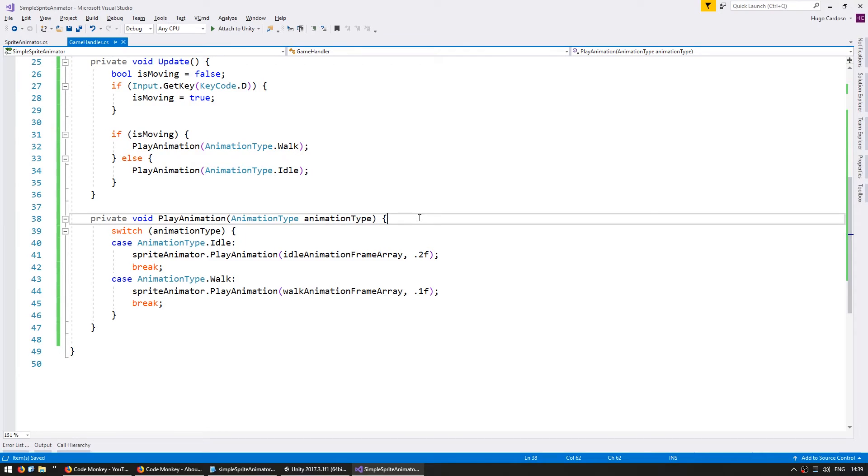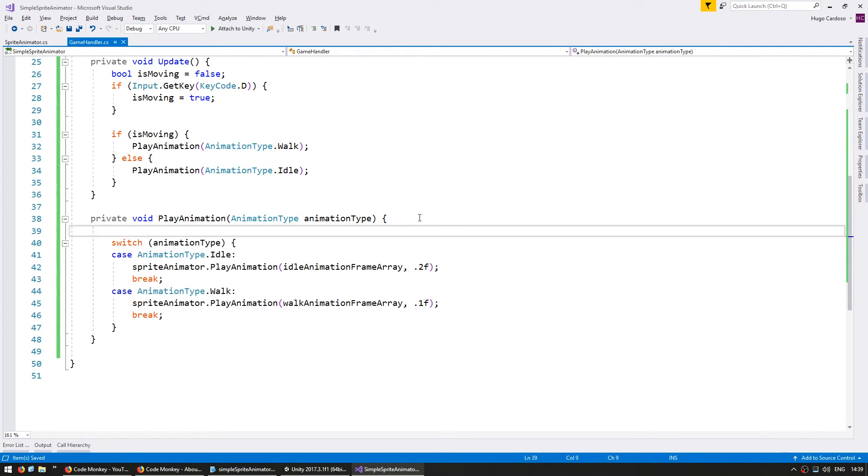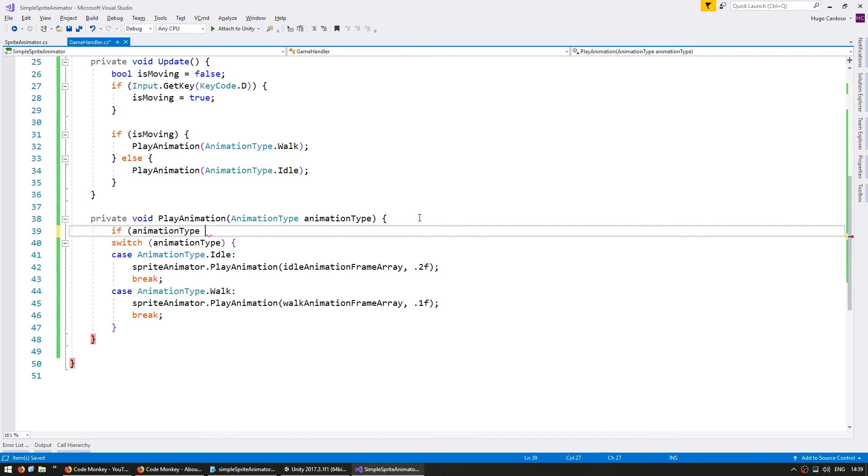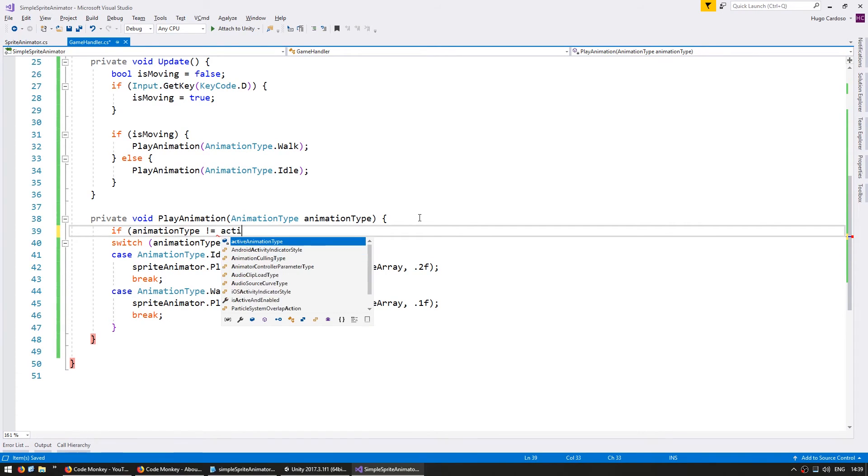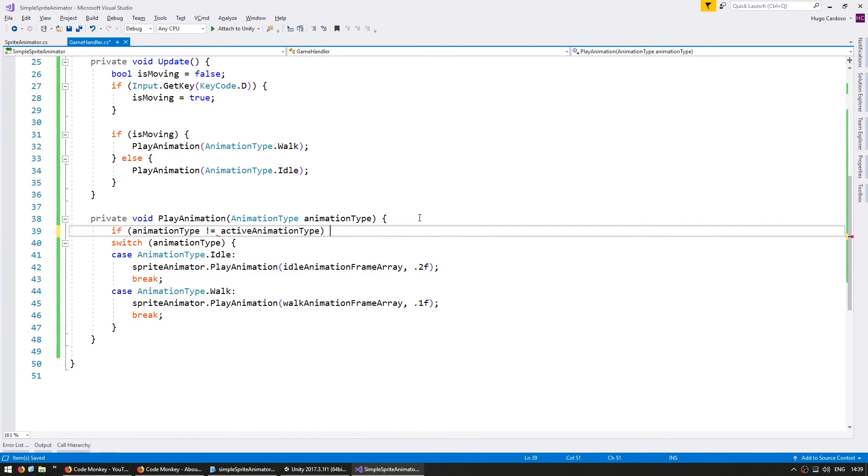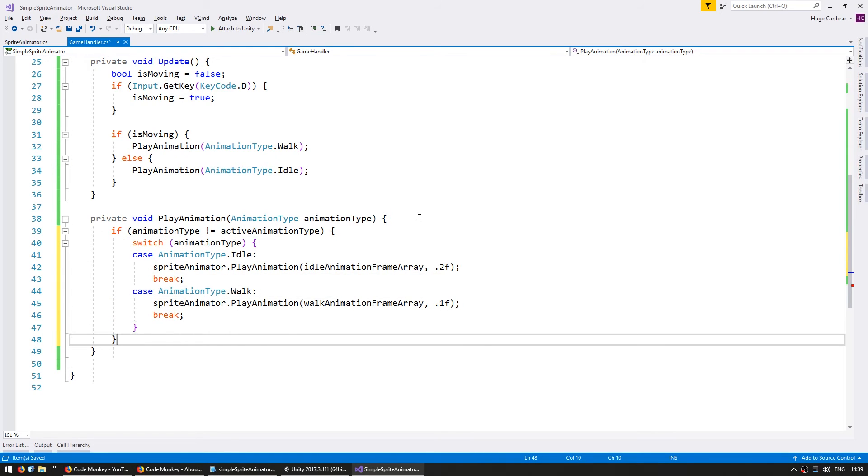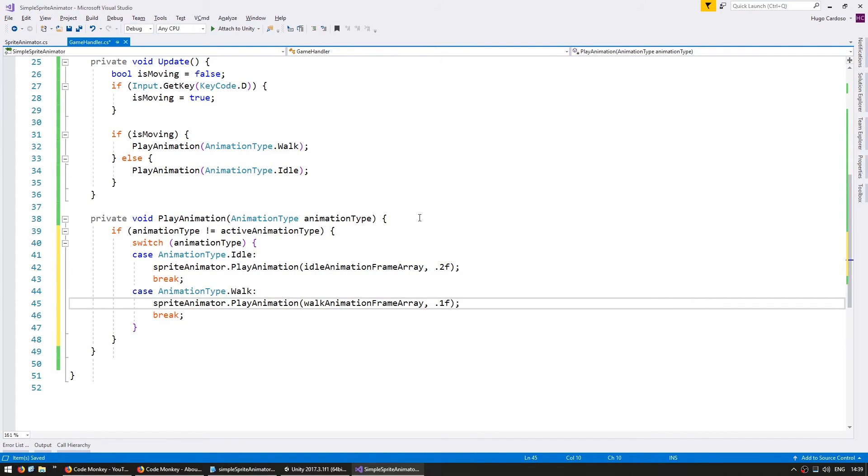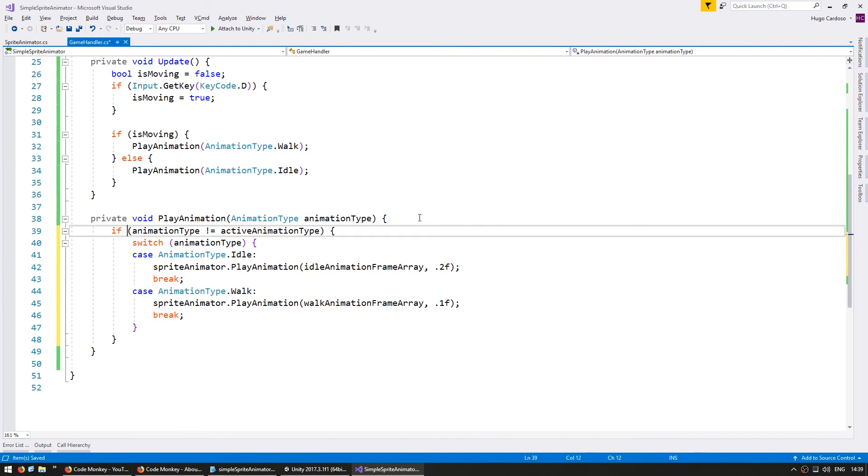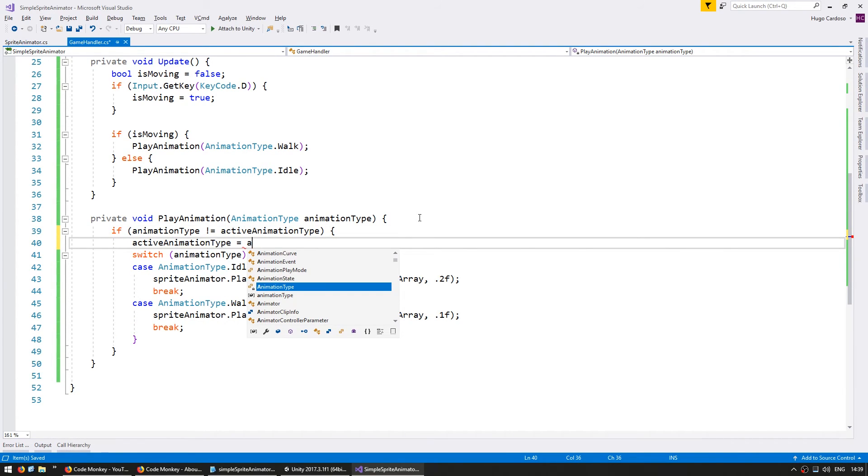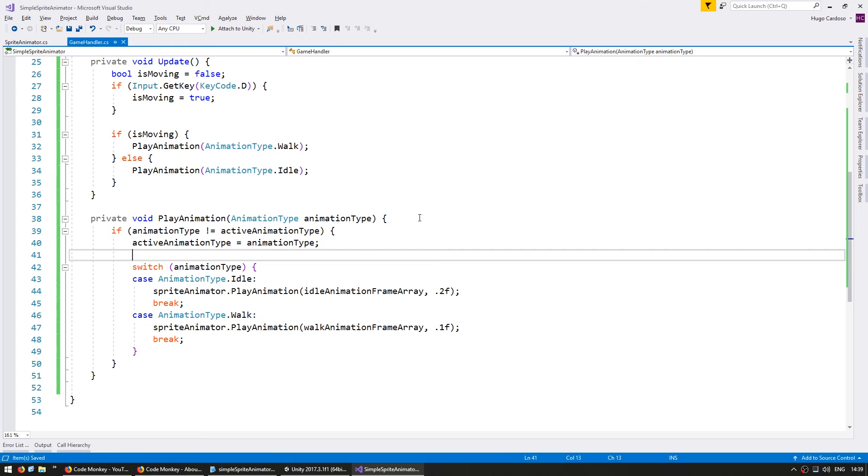So in here on my play animation I only want to play it if it's different from the currently active animation. So in here if the animation type that I want to play if it is different from my active animation type then I'm going to play. If it is the same then I'm not going to play it since it's already playing. And I'm going to set my active animation type to my animation type.